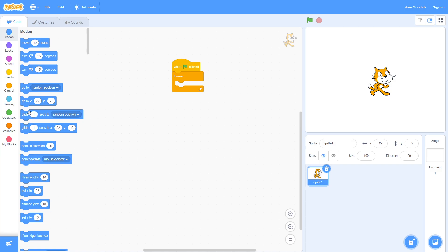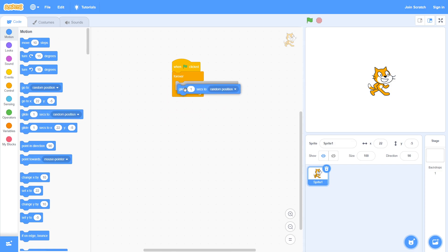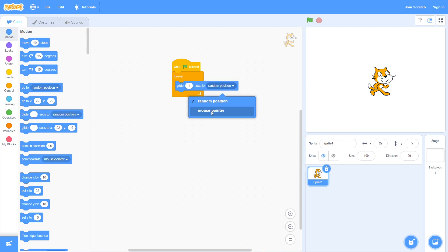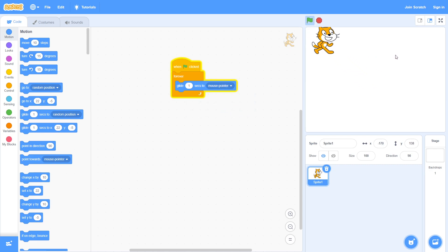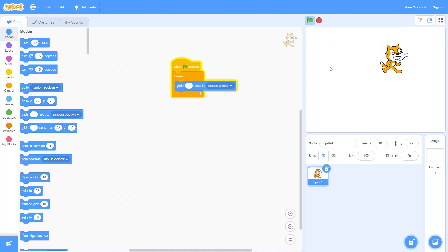We're going to go to Motion and get a glide one sec to random position. We're going to change random position to mouse pointer. Now if we play it, as you can see it will follow our mouse, but it's very slow and not very good.